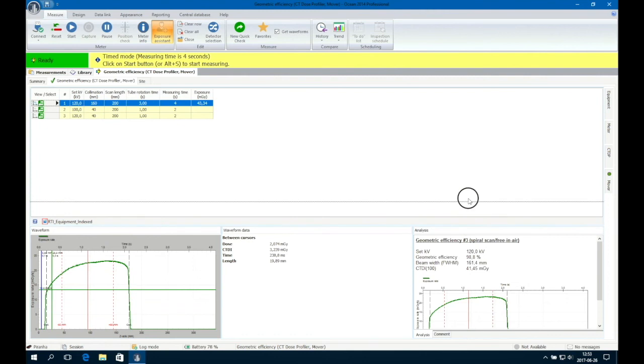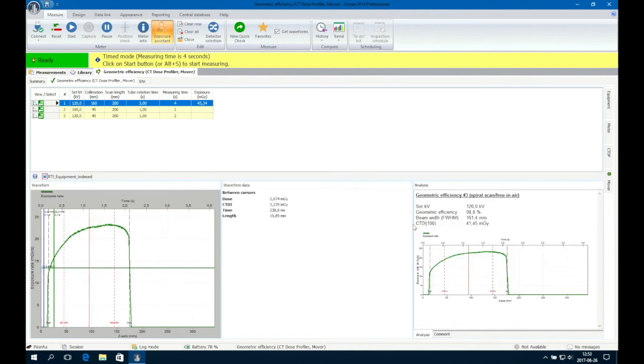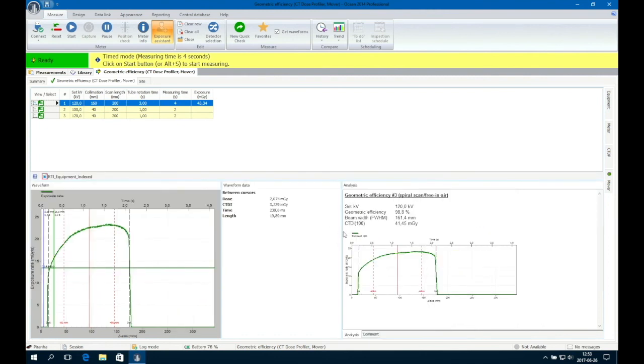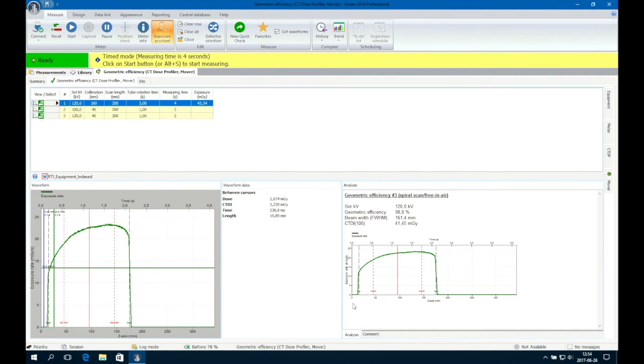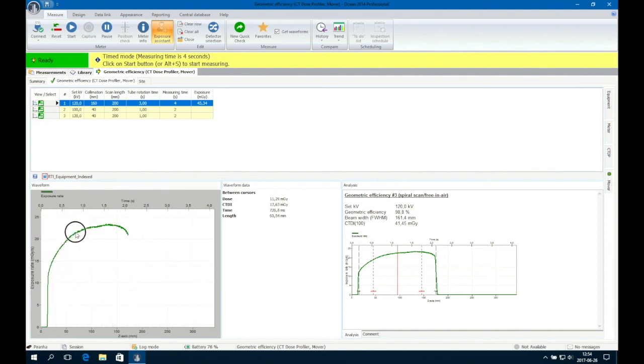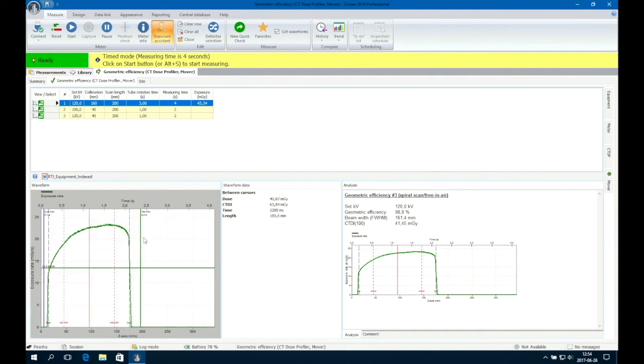The measurement process is now complete, presenting the geometric efficiency, full width at half maximum and CT D-I 100, while showing you a true picture of the X-ray beam. The distance between the two dashed black lines in the graph is the collimation. Use the cursors in the waveform area to study the full CT D-I.